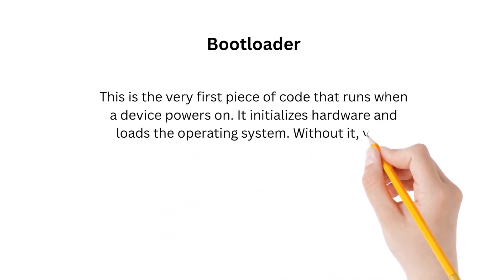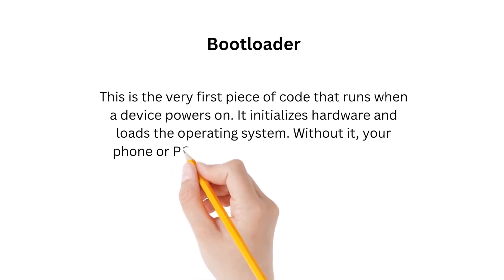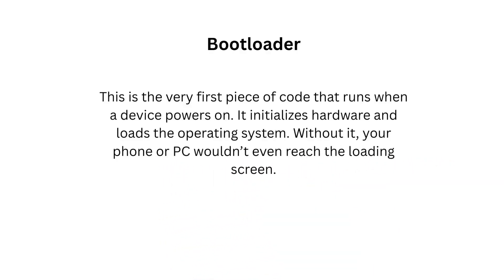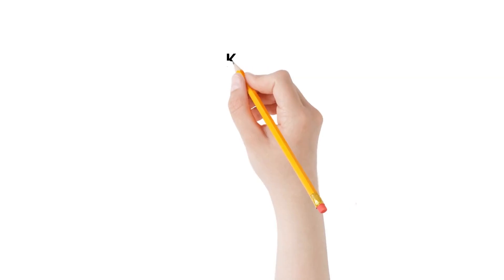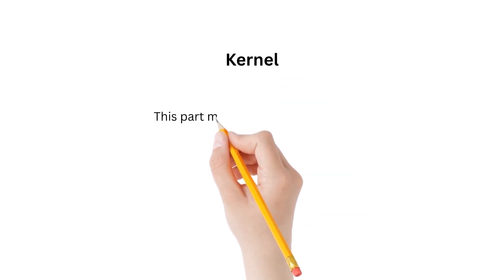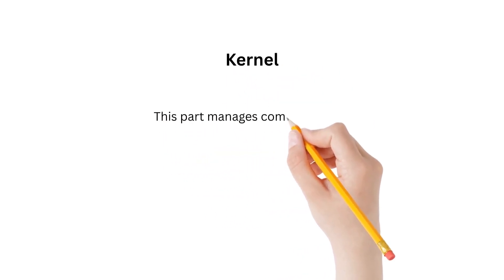The kernel is the part which manages communication between hardware and high-level software. It knows how to talk to the CPU, memory, and other chips.